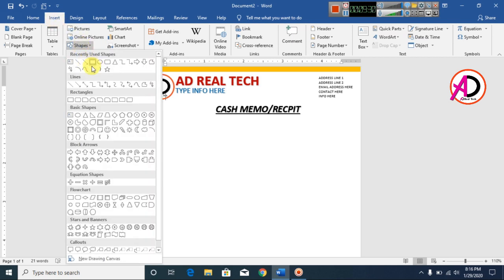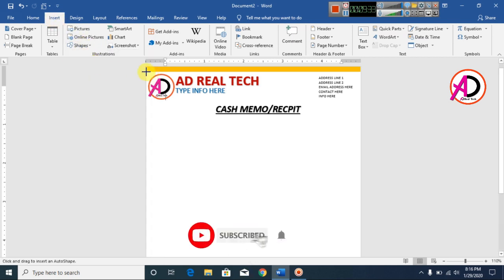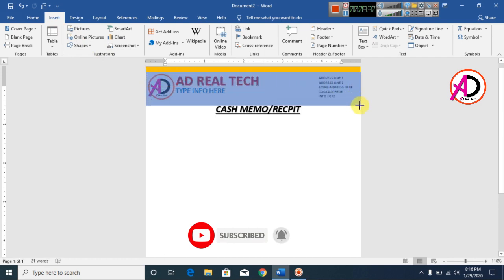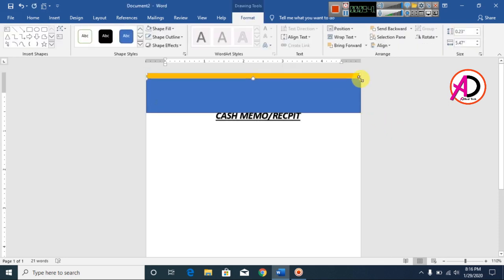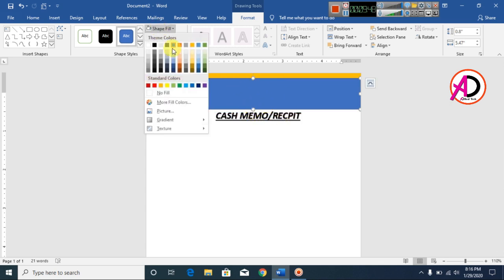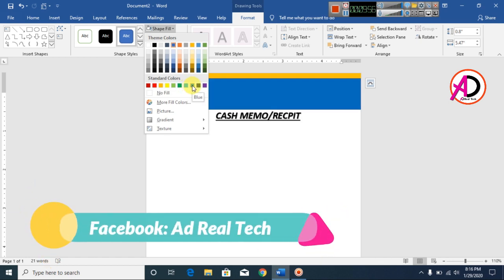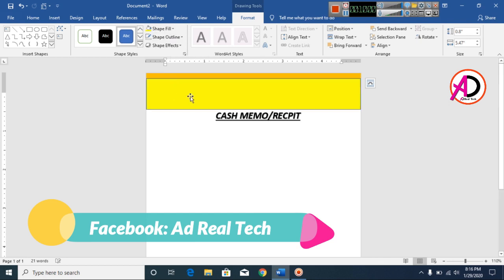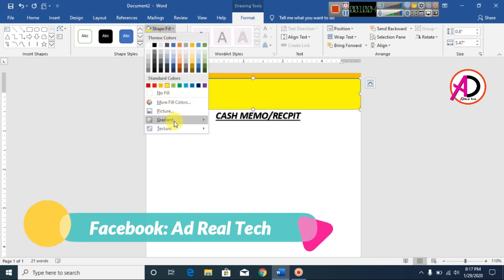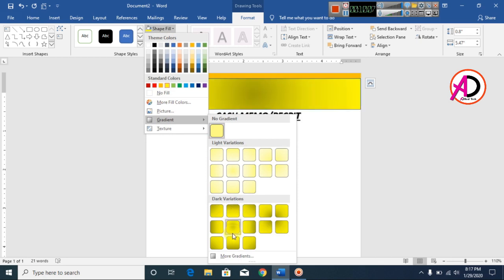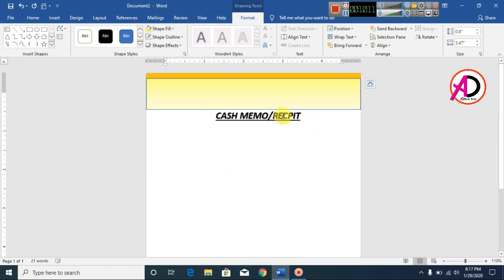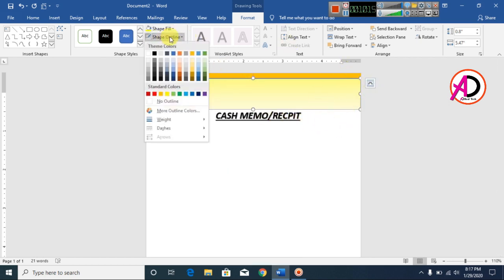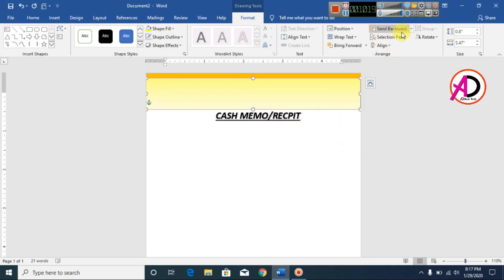Go to Insert, go to Shapes, click the Rectangle shape, and draw it. Increase it slightly, then go to Shapes and choose a color. Apply a gradient fill by going to Shape Fill, then Gradient, and choose a gradient. Make the outline No Outline.